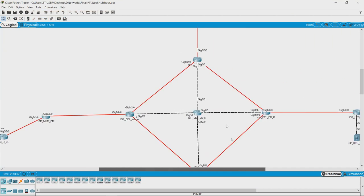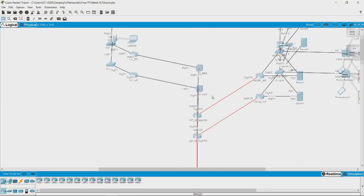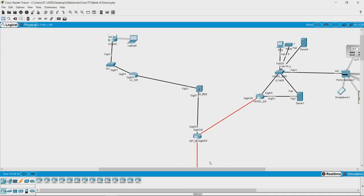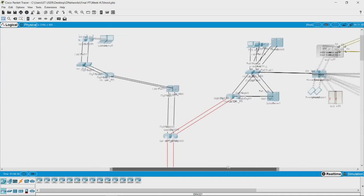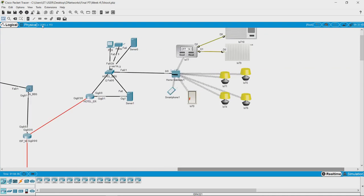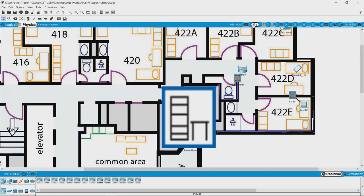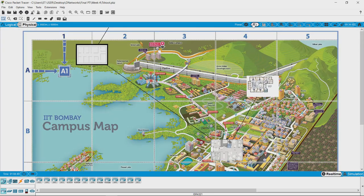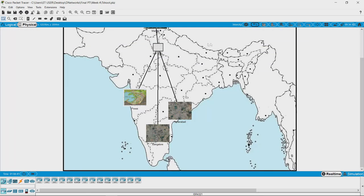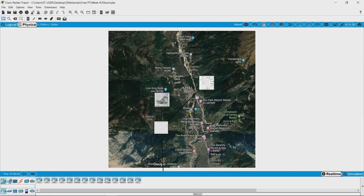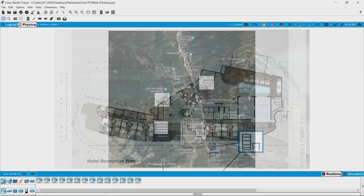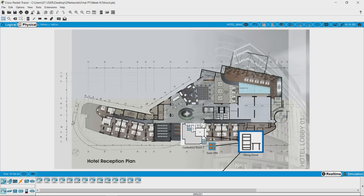This is the central hub of our network and this is where the hotel is. If you want to check it on the physical topology, you can come out from here, go up to Manali and this is the network.